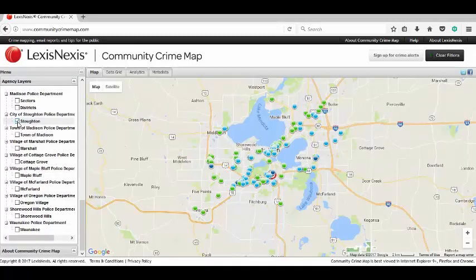So we have Stoughton, Town of Madison, Marshall, Cottage Grove, Maple Bluff, McFarland, Oregon, Shorewood, and Waunakee all visible on the map.